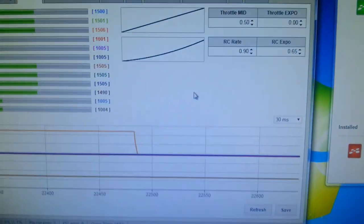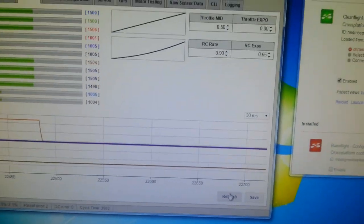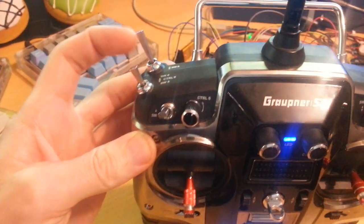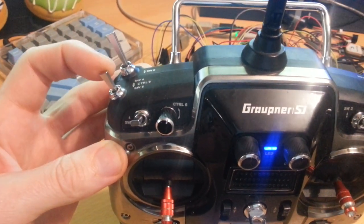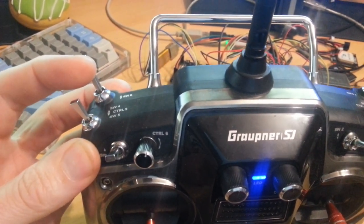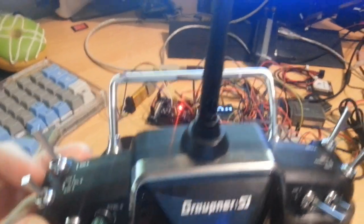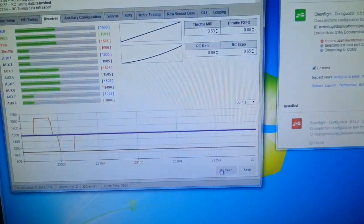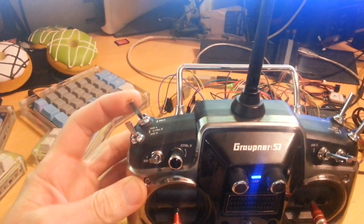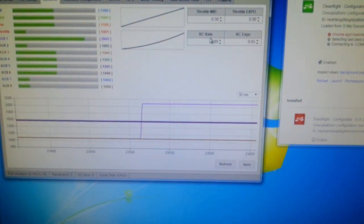Here it is — if I refresh the screen we can see that my RC rate is 0.89. My switch here has an up position and a down position. With the mode switch in the middle, which is the default off position, and with this switch down, nothing is happening to the RC rate. If I keep clicking refresh we can see nothing is changing. Then if I move this switch into the up position and refresh a couple of times, you can see that still nothing is happening to RC rate.